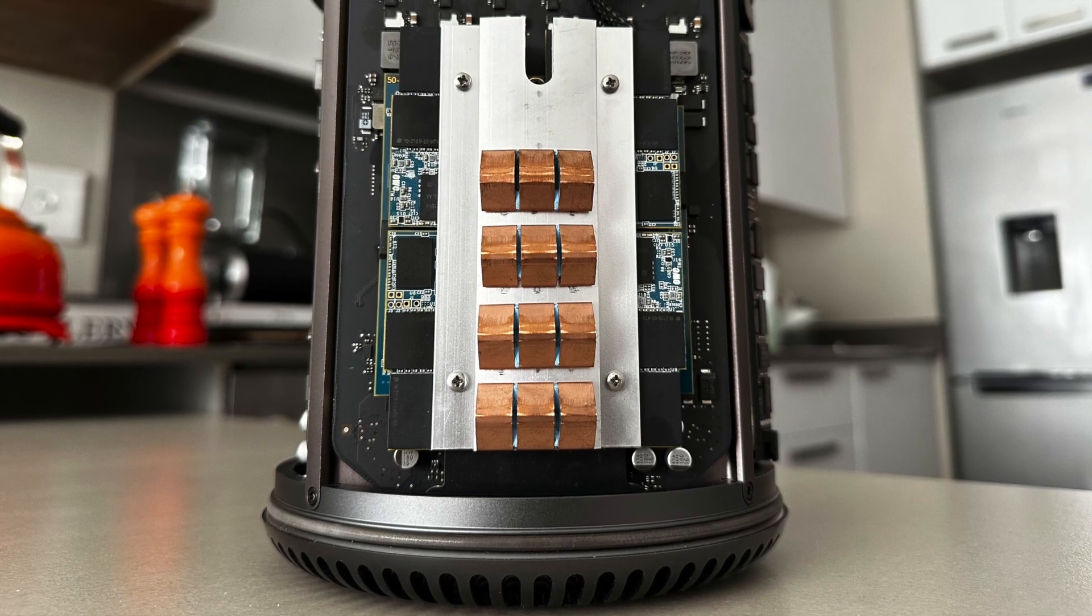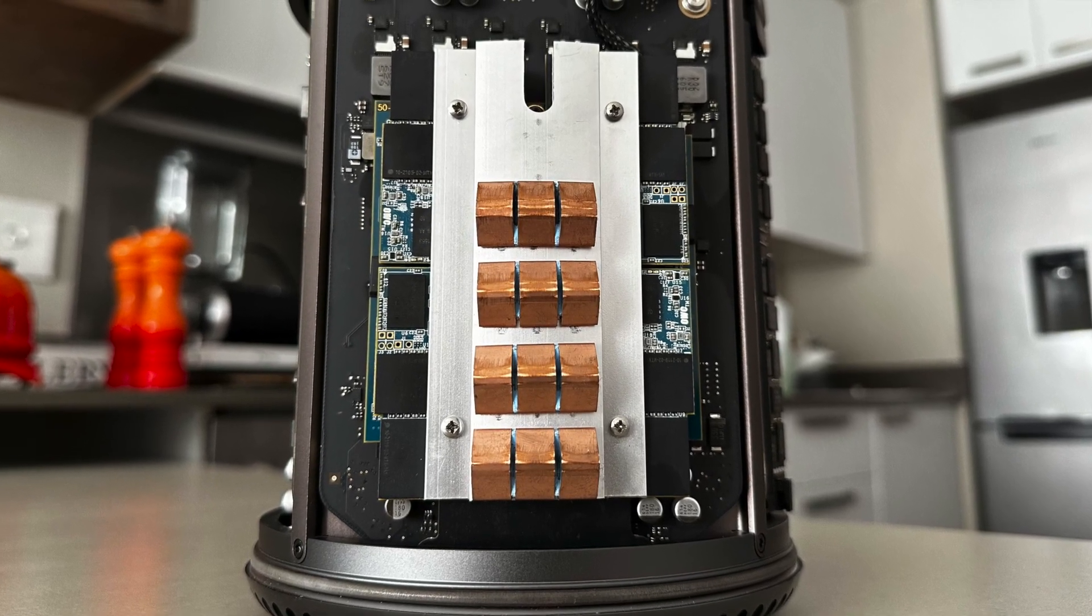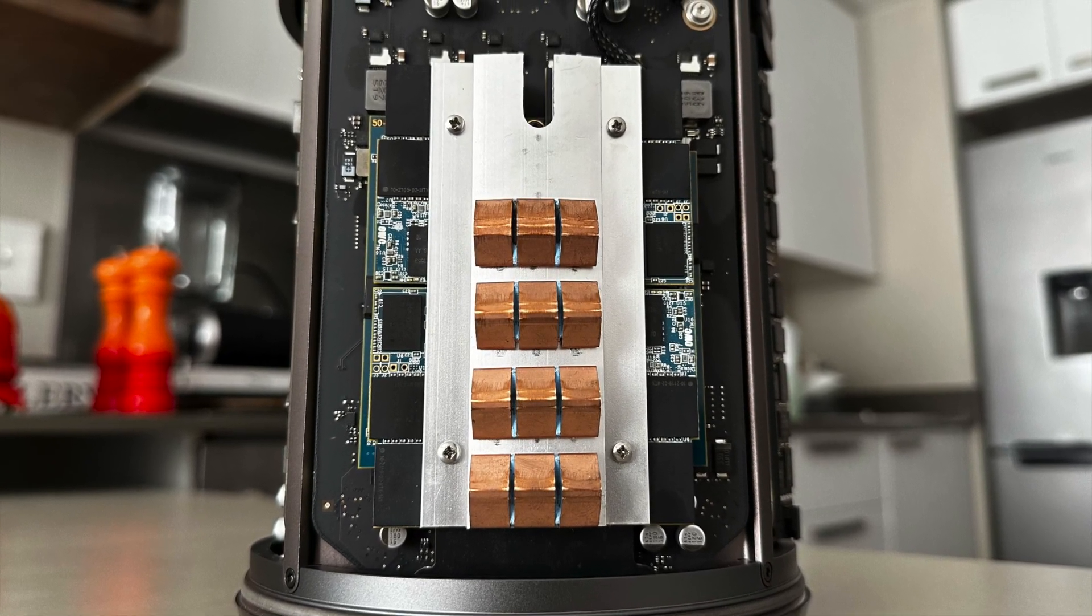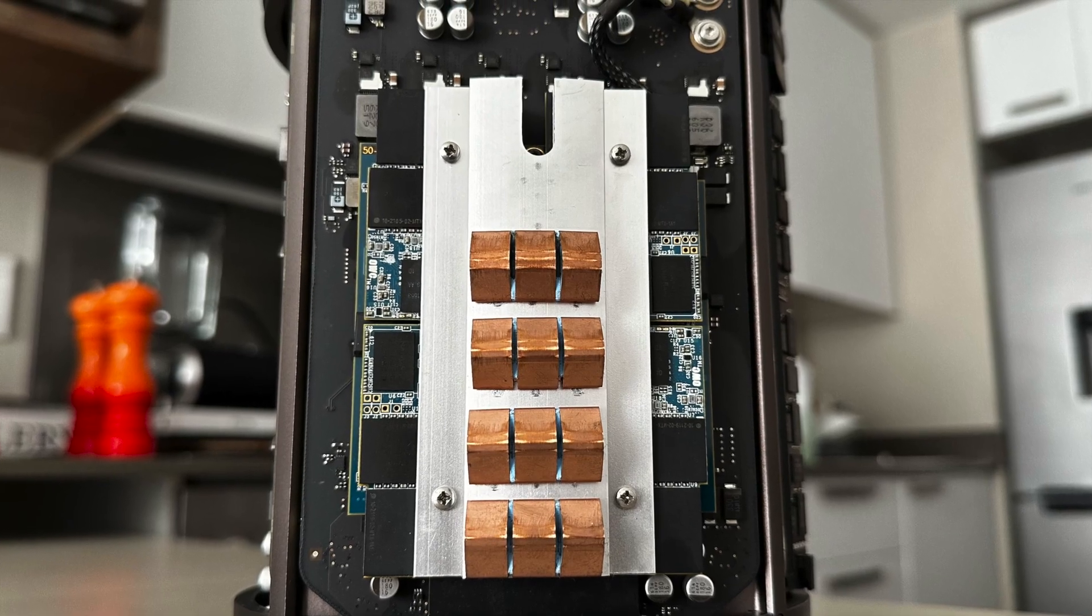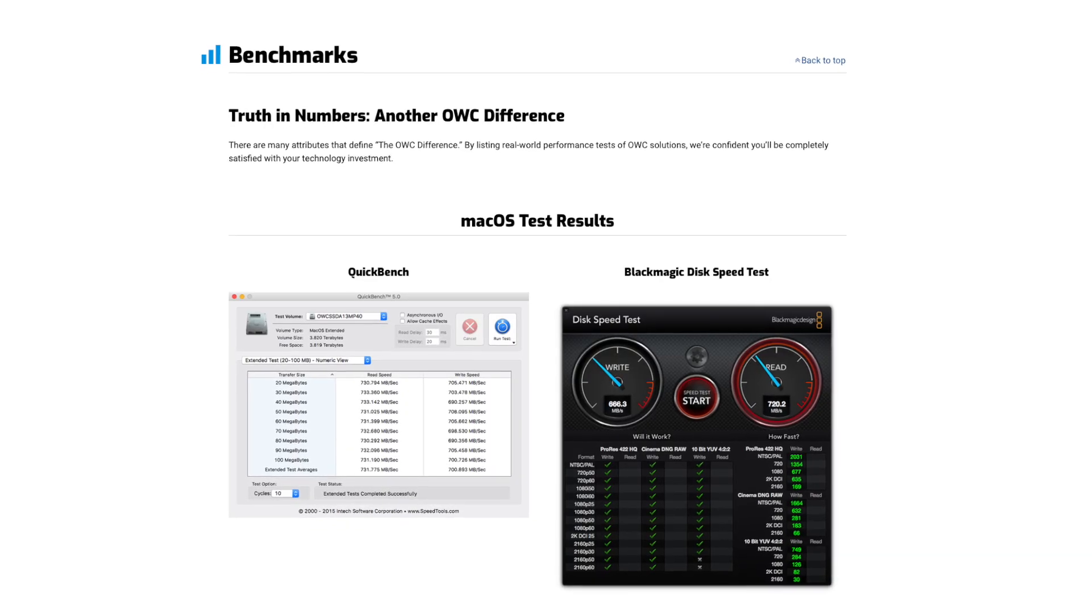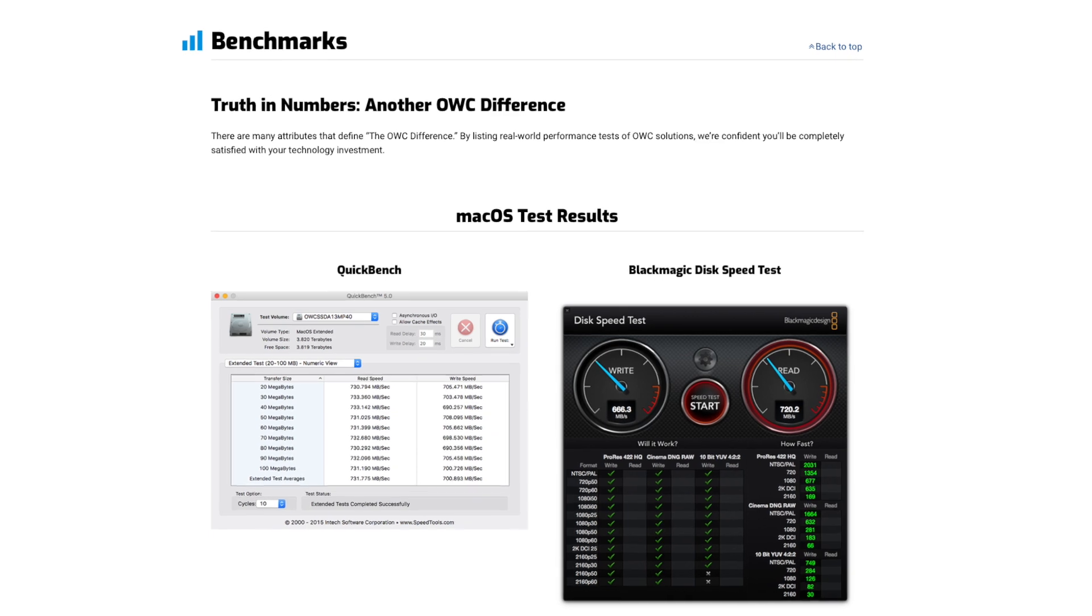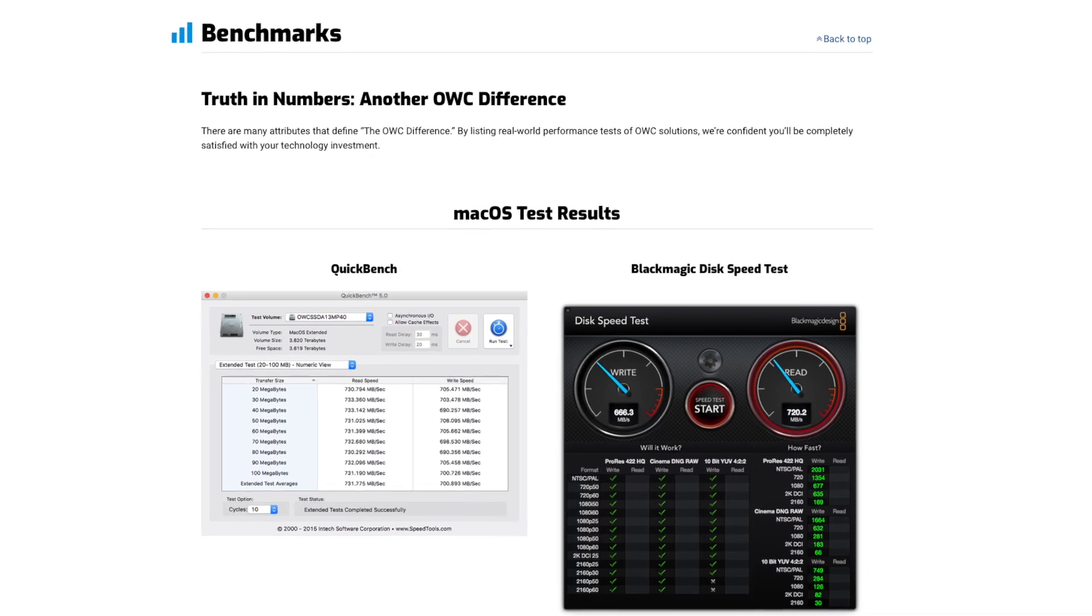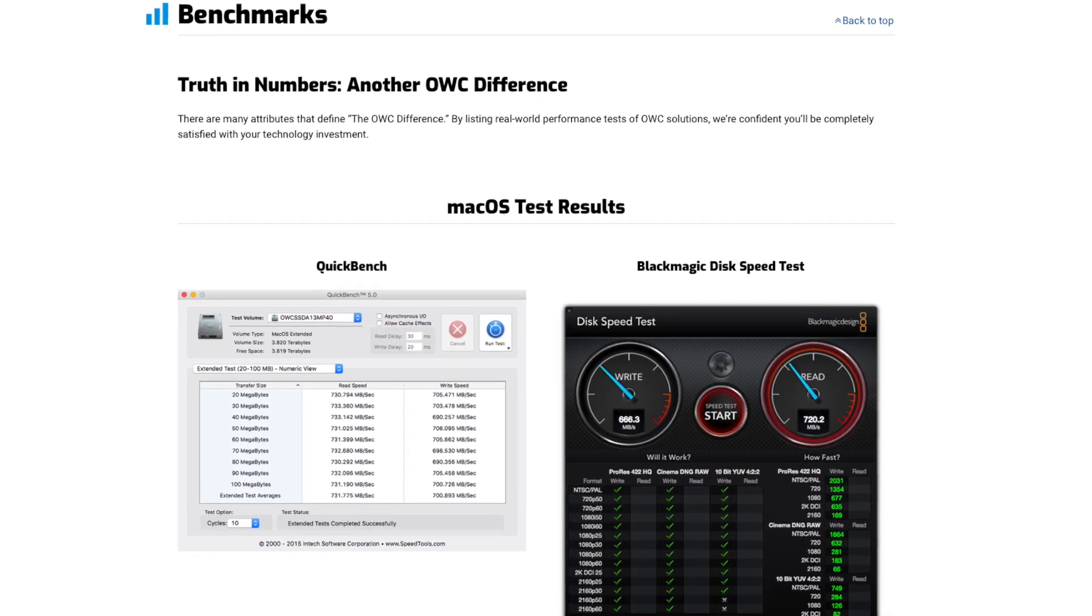As cool as it is to have a 4TB SSD fitted into one of these machines, the drive does come with two caveats. Firstly, it's not the fastest SSD around and is in actual fact quite a bit slower than the standard SSD that comes fitted in one of these machines.